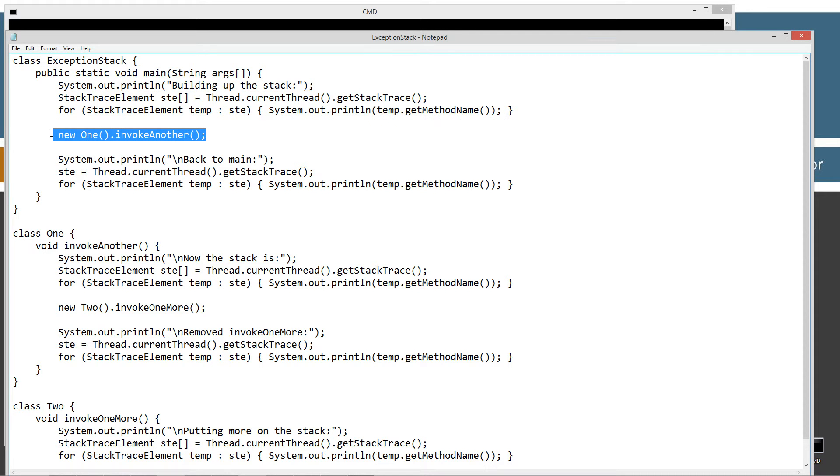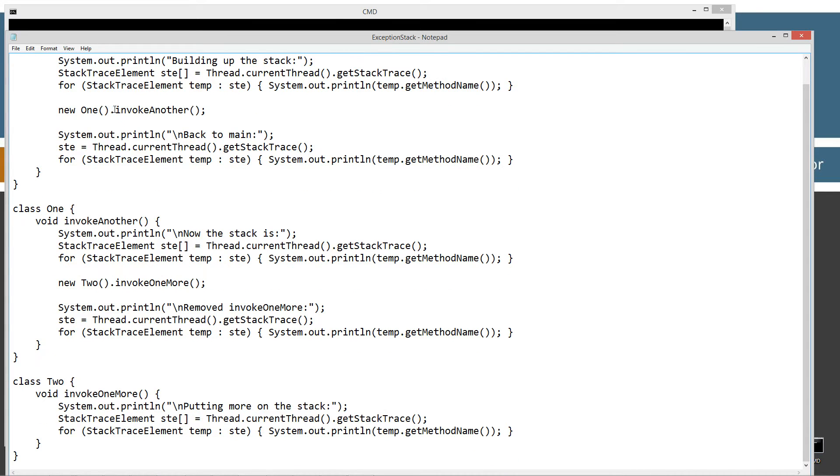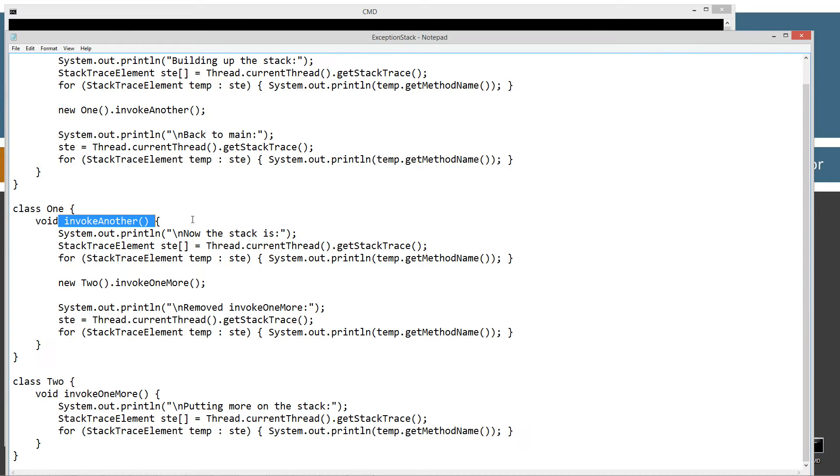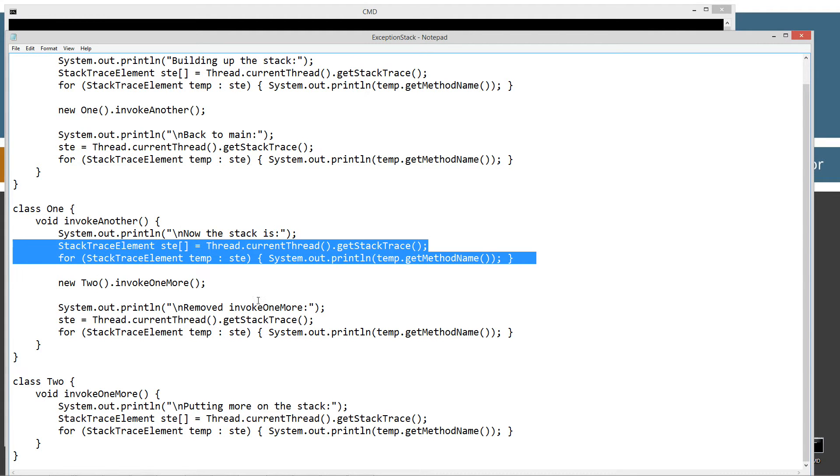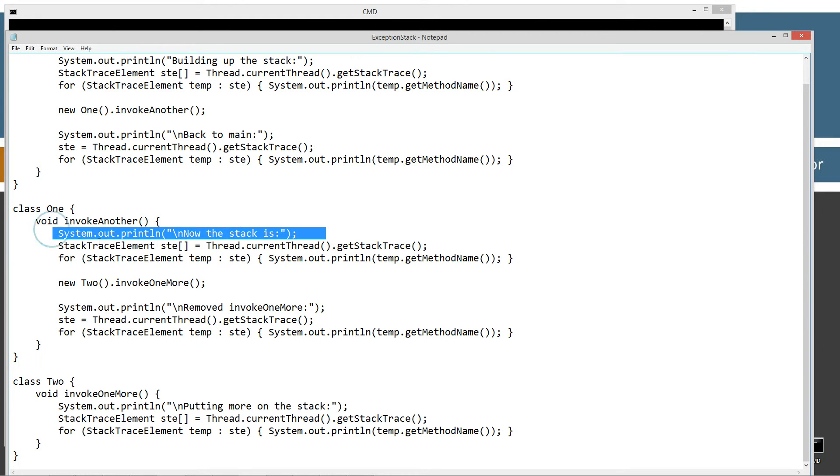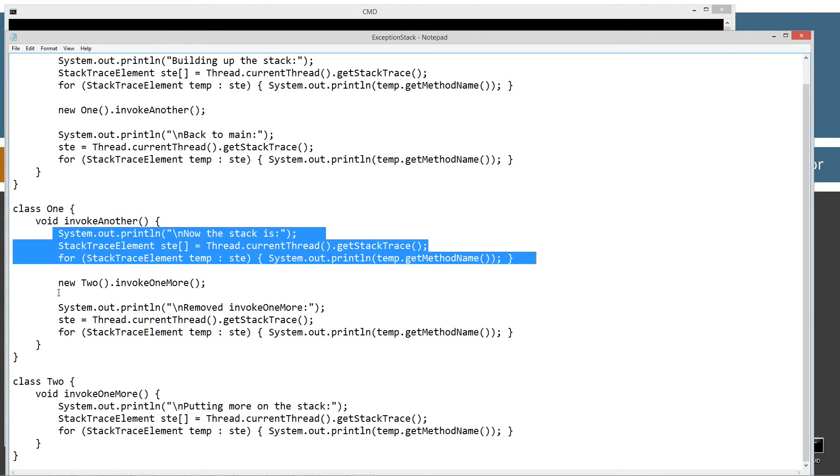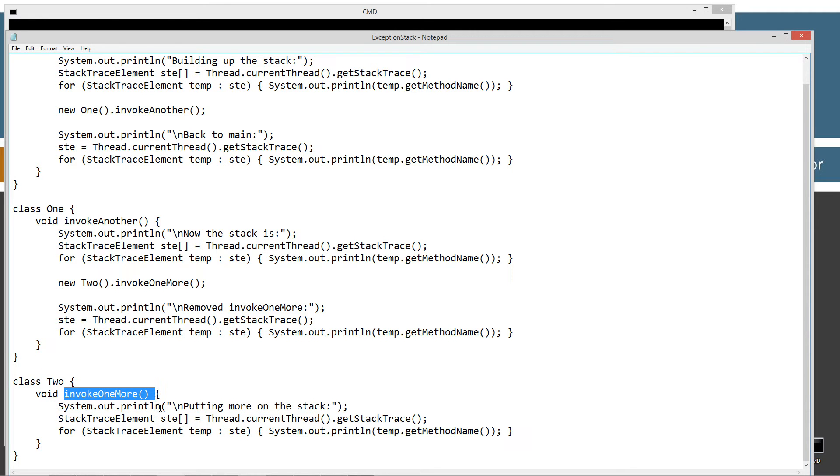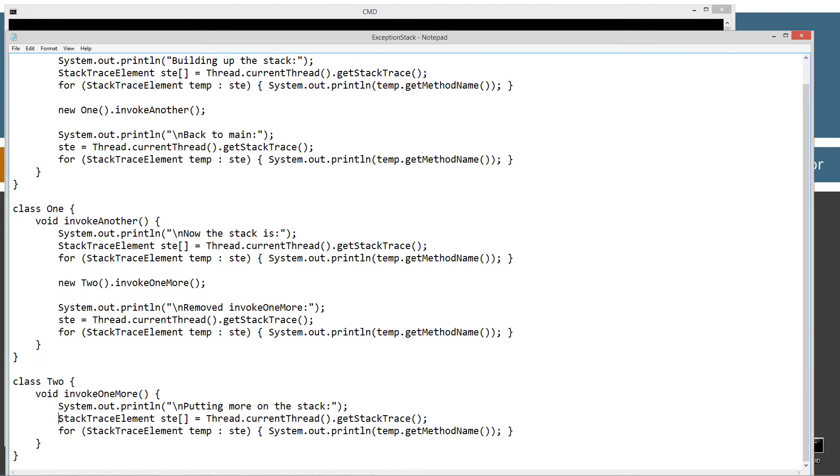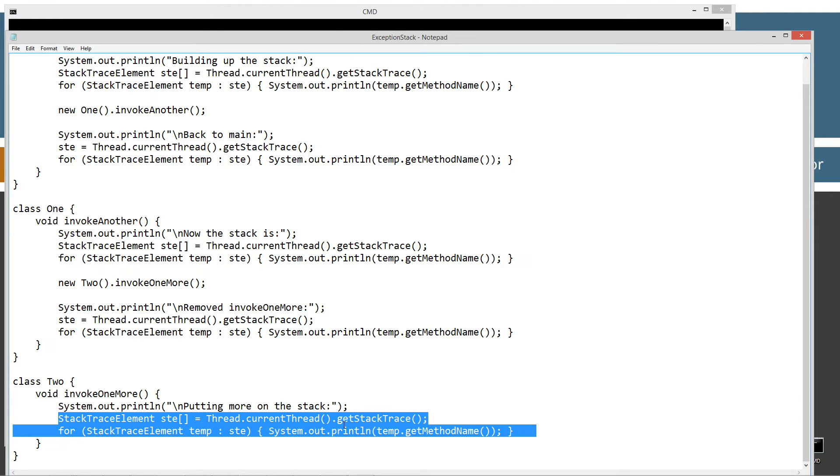Now this next line you do, because I'm basically going to create a new one class, one object, and I'm going to invoke its invoke another method here. Now invoke another method here is simply going to display to the console now the stack is, and then I'm running those two lines again to print the stack. That'll show us what's at the stack at this particular moment here. Then I'm going to create a new two class object and invoke one and invoke the invoke one more method, which comes down here in the two class. Invoke one more will simply display putting more on the stack, that string literal and then those two lines again, which will display everything that's currently on the stack.